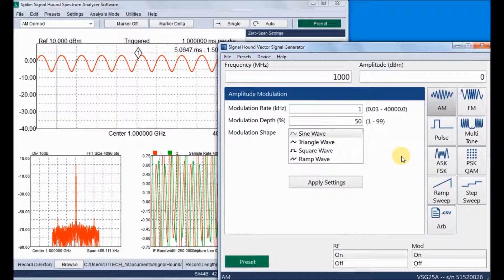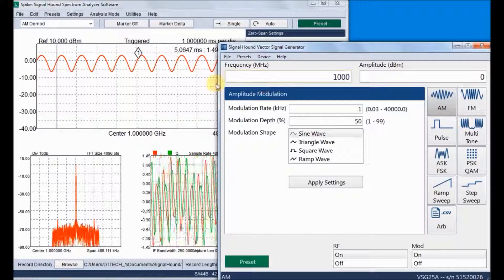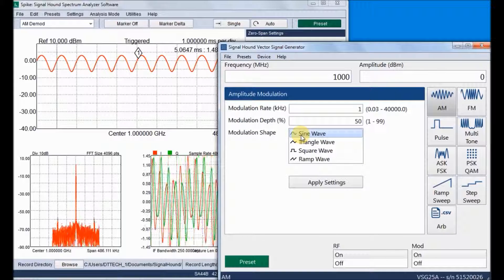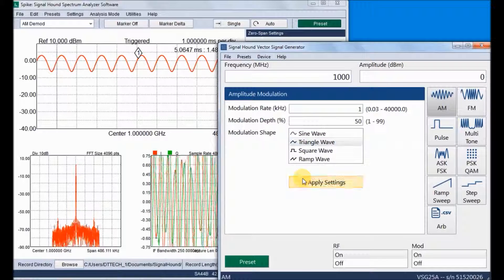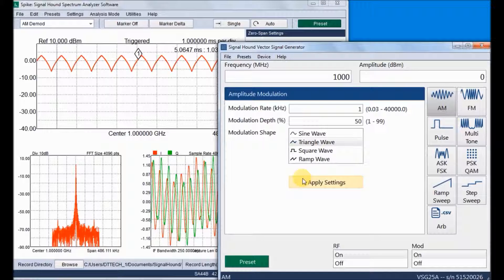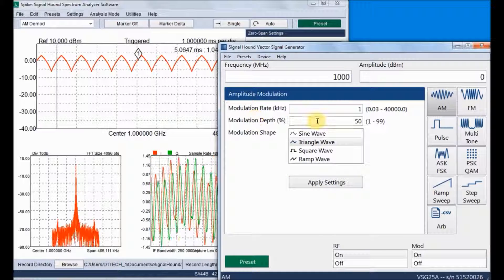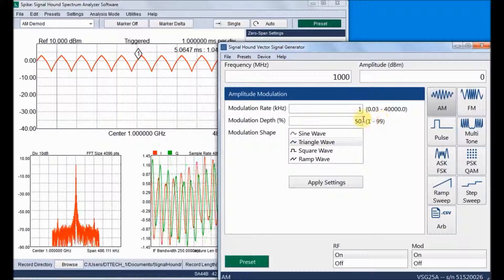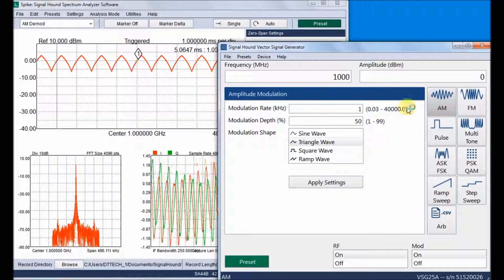In the spectrum analyzer we can enter zero-span mode for time domain observation. These are the AM modulation settings: modulation rate, modulation depth. The modulation rate can go up to 40 MHz and depth from 1% to 99%. We can select different message signals such as sine, triangle wave.